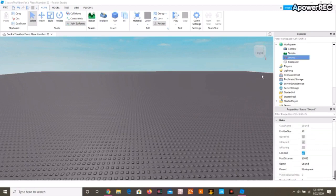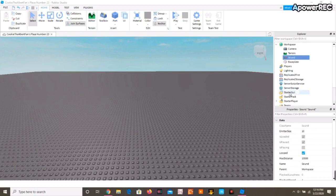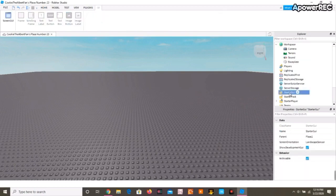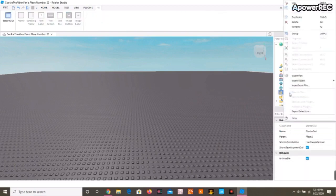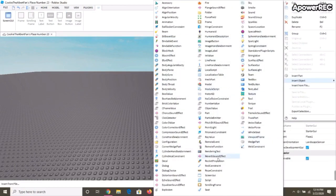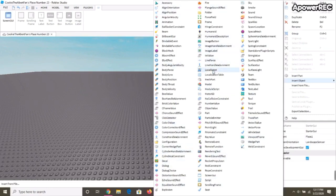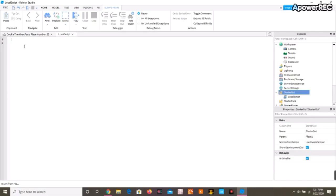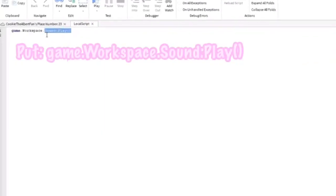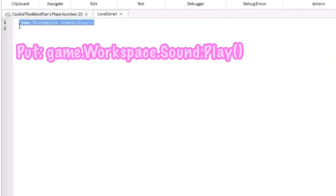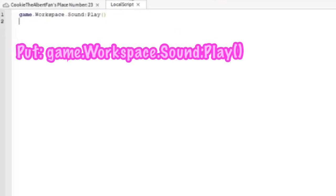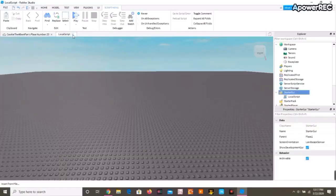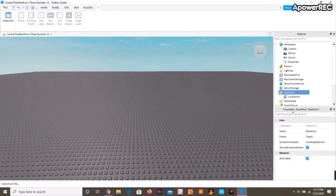The next step is that you're going to go to Starter GUI, click the right click, and put local script. You're going to backspace that or delete, whatever your computer says. Then you're going to put this script on the local script, then close it.